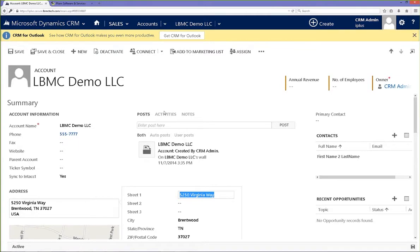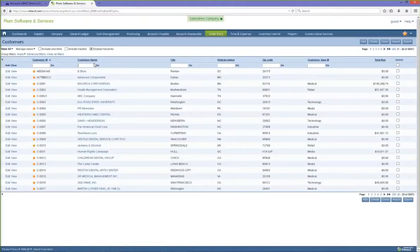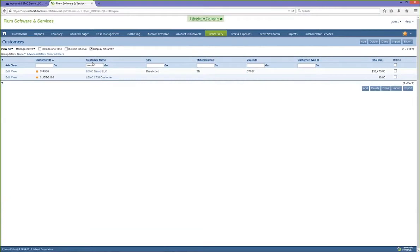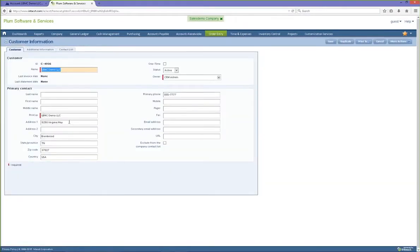Another item synced between the two systems is ownership. We keep the ownership of the accounts, sales orders, and invoices that are captured in CRM and set those inside of Intact, so ownership is recorded and consistent between both systems. Now let's switch to Intact. If I search for and bring up that record by customer name, you can see the address information has changed to the edited version. Since this is a two-way integration, if we make a change here in Intact, that change will go back over into CRM as well.